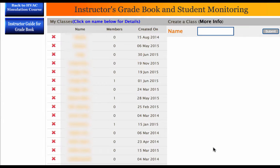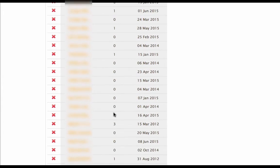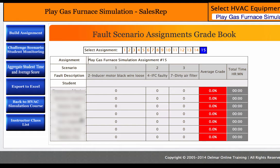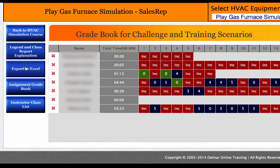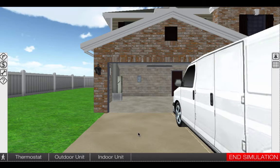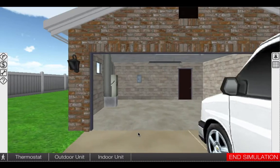Instructors and managers also benefit from the ability to monitor groups of students or techs, which allows the sim to easily implement into a class curriculum or a contractor's training program.